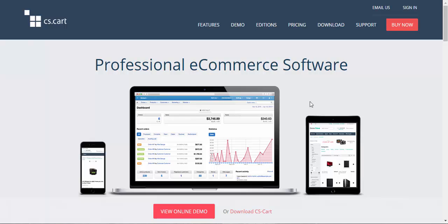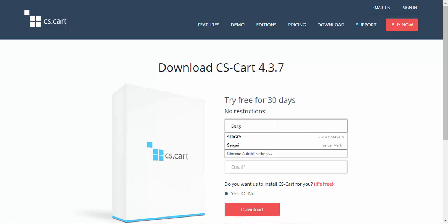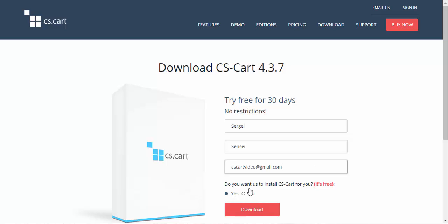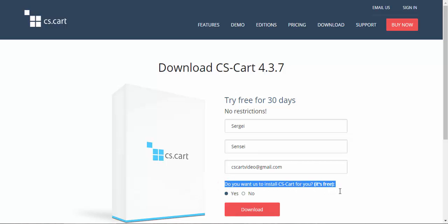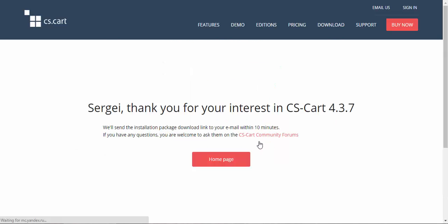To download CS-Cart you need to go to the official CS-Cart website and proceed to the download page. After that you'll have to enter your first name, last name and email. By the way, you can also order the installation from our experts. It's free, but not now. Click the download button and here we go.